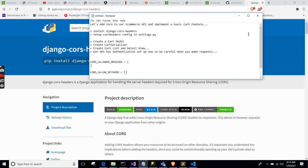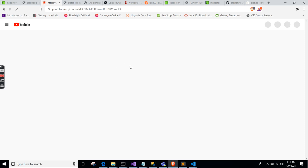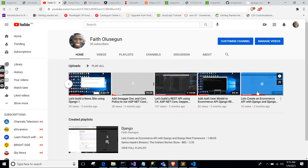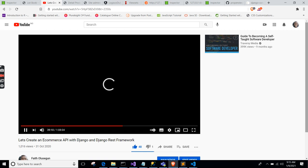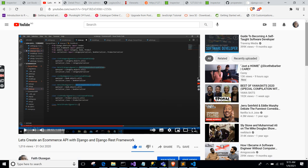Let's dive right into it. After adding CORS, we will implement a basic cart feature — just to hold a list of products and books. This is the e-commerce API project we've been working on.